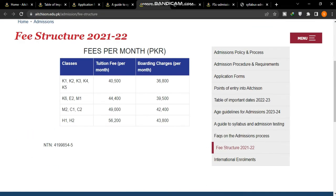The fee structure is mentioned here. You can see that different programs are listed with monthly fees and boarding charges per month.